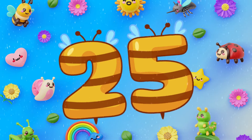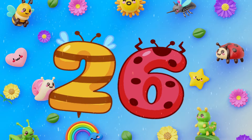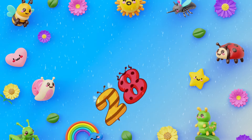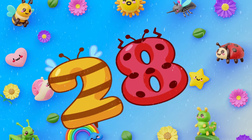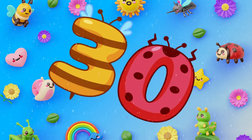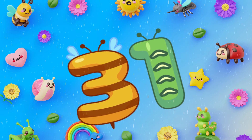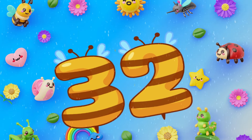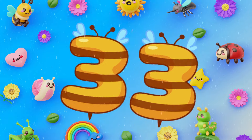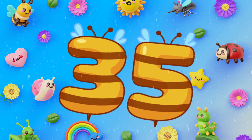25, 26, 27, 28, 29, 30, 31, 32, 33, 34, 35.